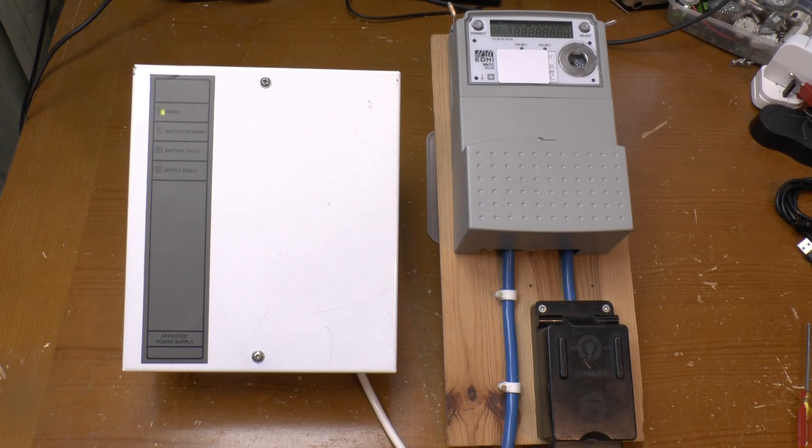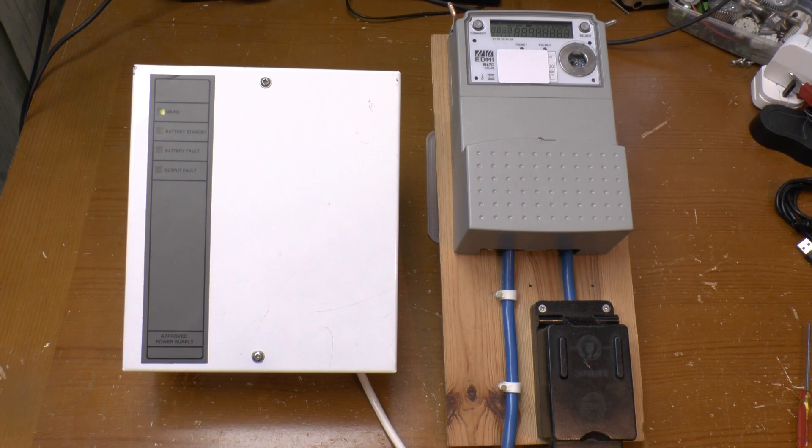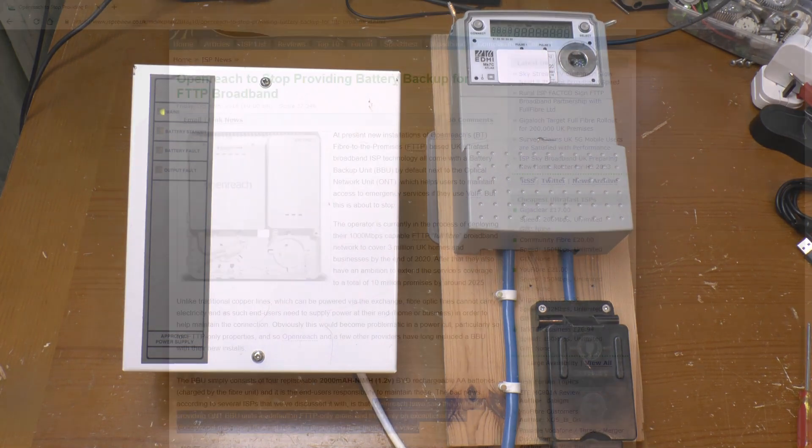Greetings. Today we're going to take a quick look at this intruder alarm power supply, and with moderately good reason.